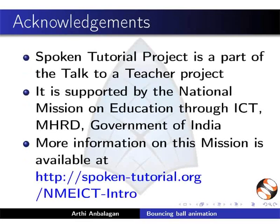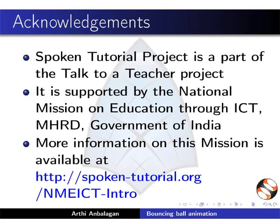Spoken Tutorial project is funded by NME ICT MHRD Government of India. More information on this mission is available at this link. This is Aarti along with the Spoken Tutorial animation team from IIT Bombay signing off. Thanks for joining.